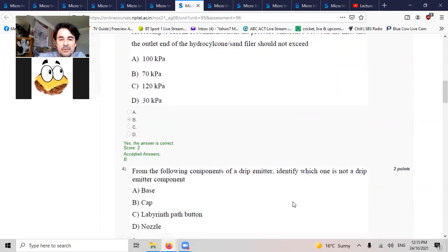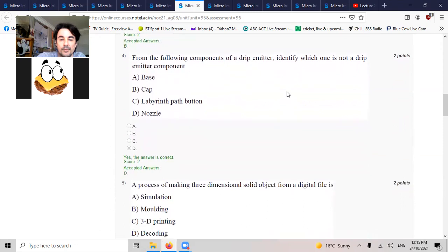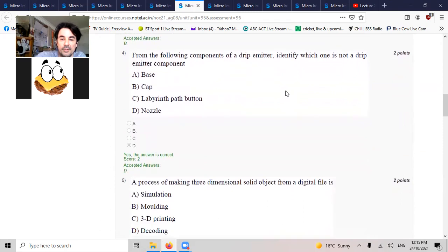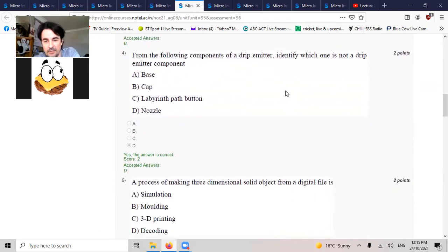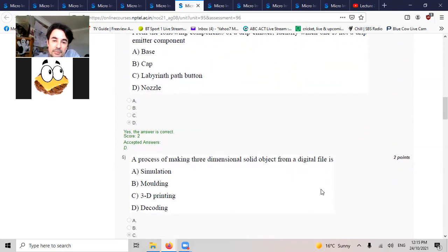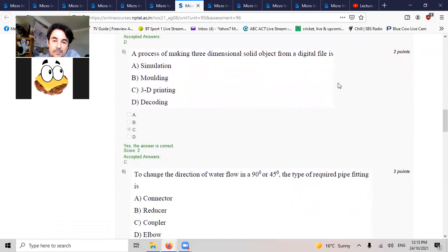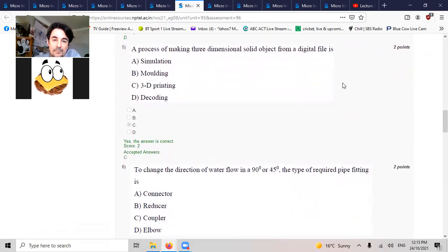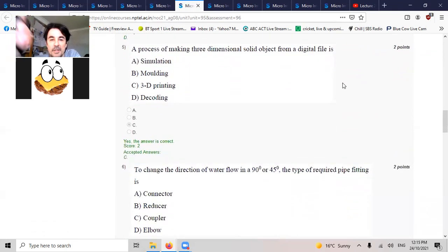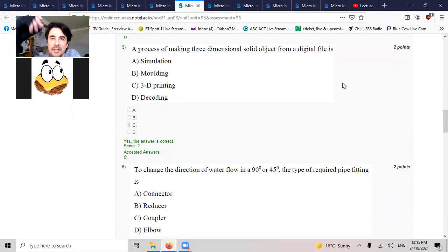For the following components of drip emitters, identify the one that's not an emitter component. You don't have a nozzle. The process of making 3D solid objects from digital file is 3D printing.